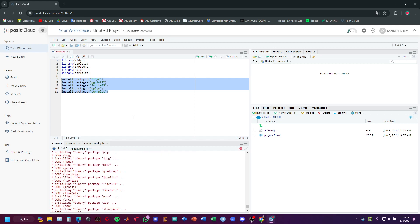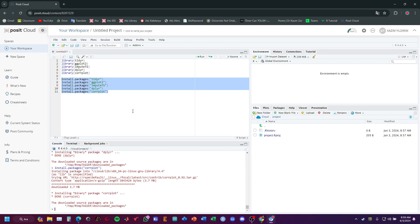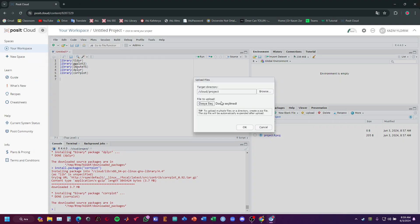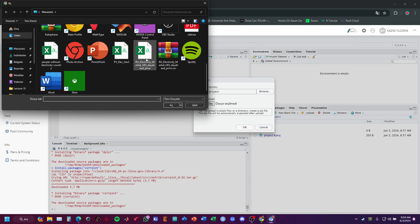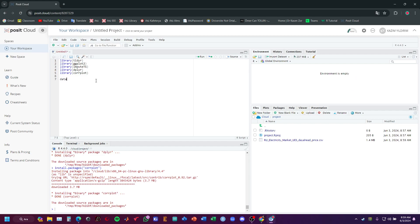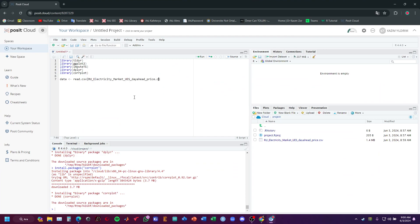Then we will start to write codes. All libraries are installed, so we can start on the solutions. The dataset name is the electricity market dataset. We will upload it to Posit Cloud. I'll call the variable 'data' and use read.csv with the file name, adding the .csv extension.